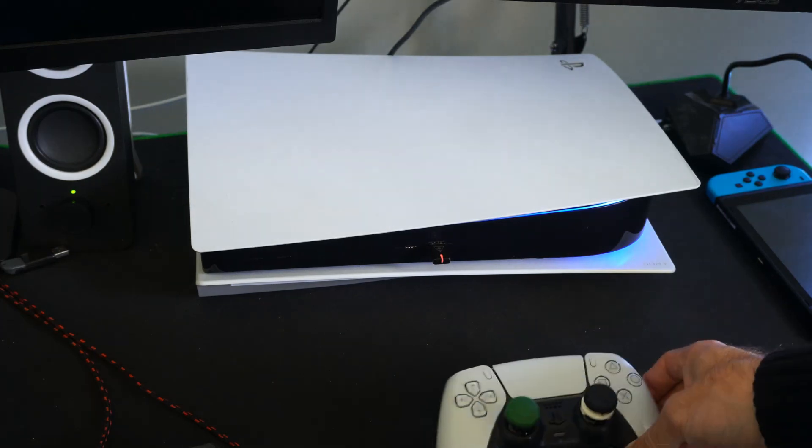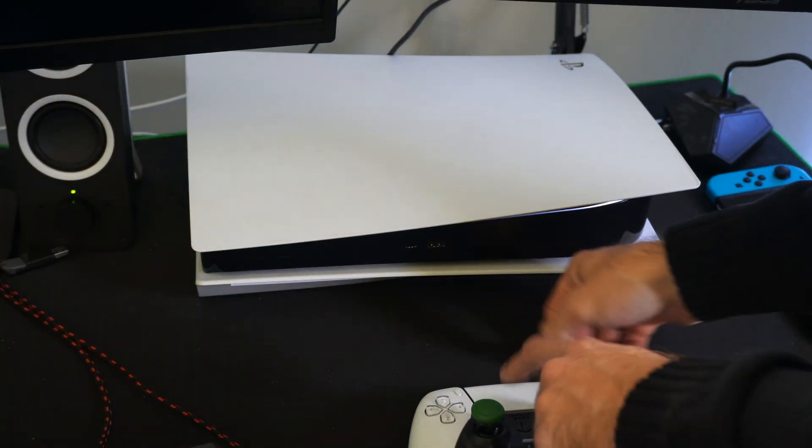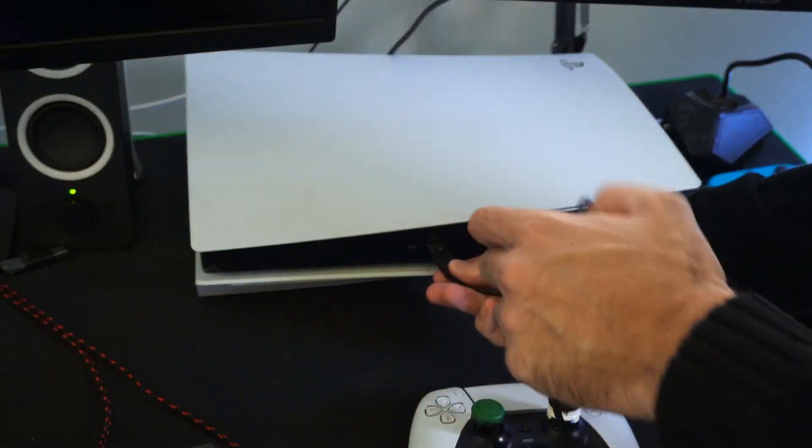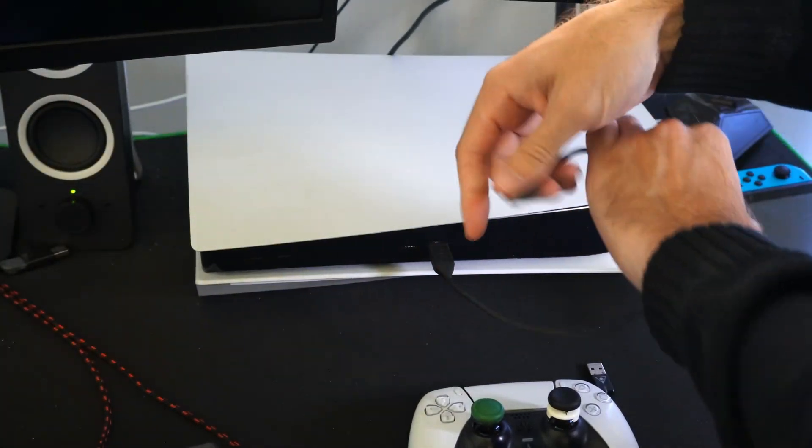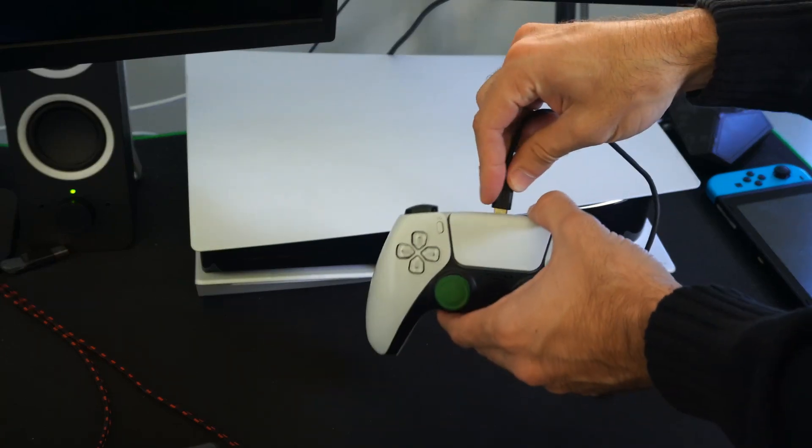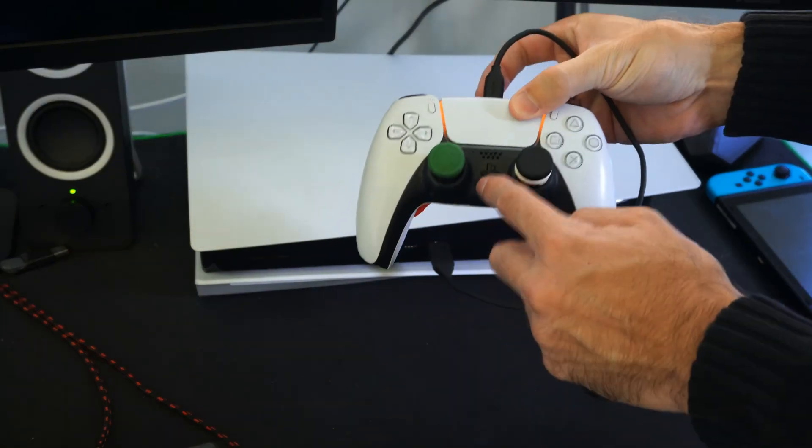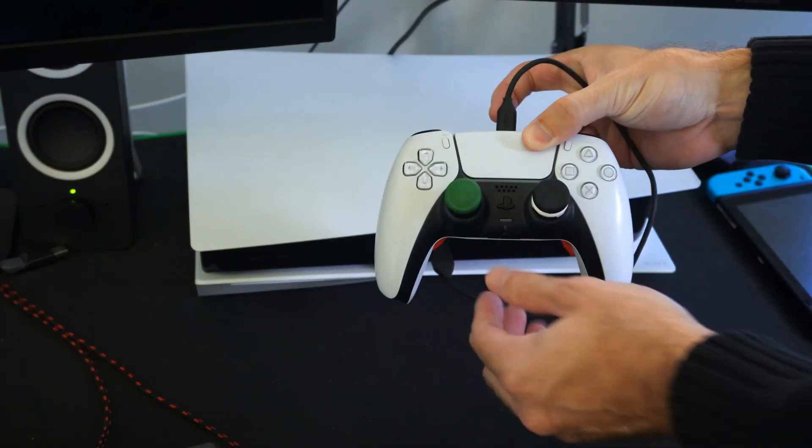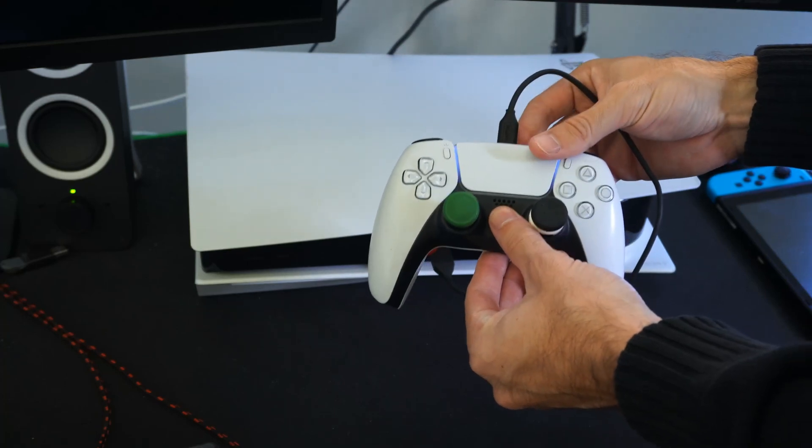Now you won't be able to operate that menu with your PlayStation 5 controller just wirelessly. You need to actually plug it in with a USB cable. So find a USB cable, plug in your controller, then press the PlayStation button and you should be able to operate the safe mode menu now.